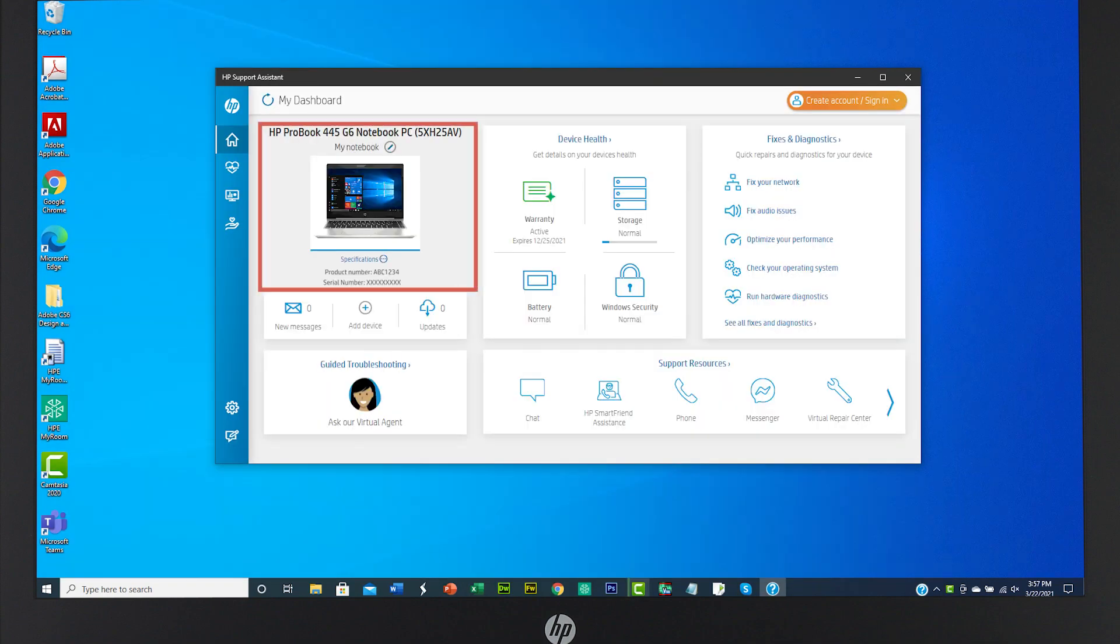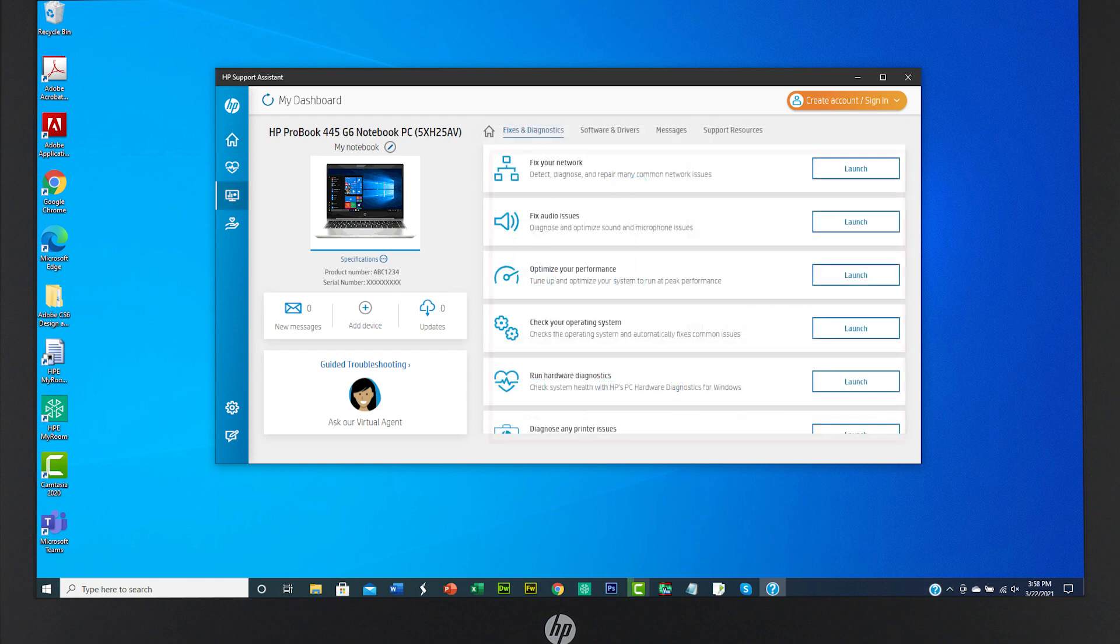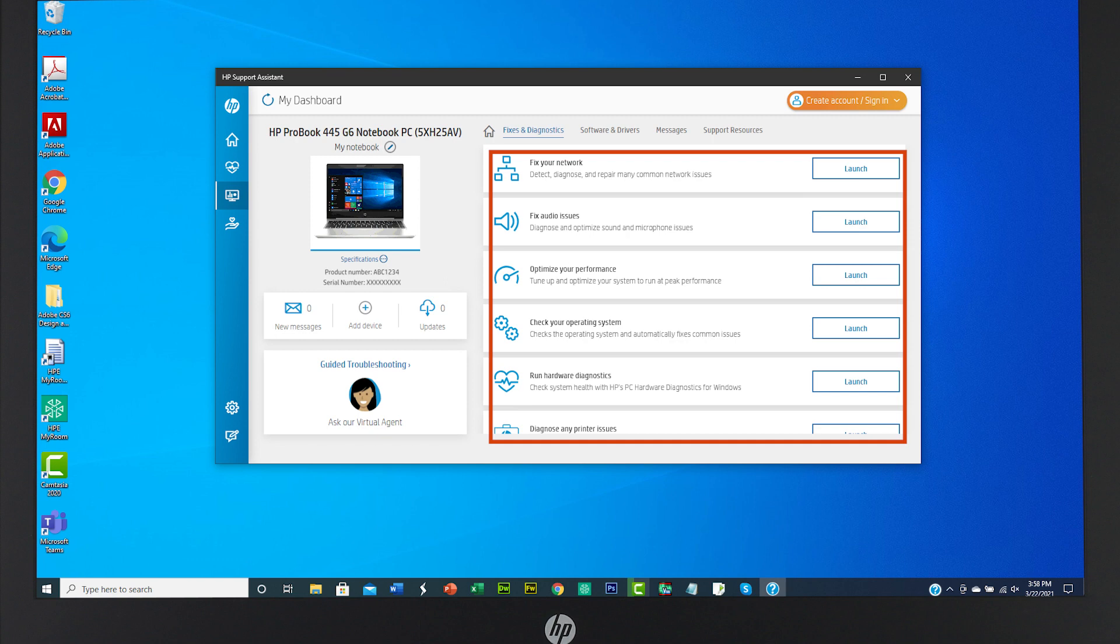The device you selected will be shown in the top left box. Click Fixes and Diagnostics for help with your network, audio devices, optimizing your device's performance, and more. Choose one of the one-click fixes options or select a diagnostic option for help.